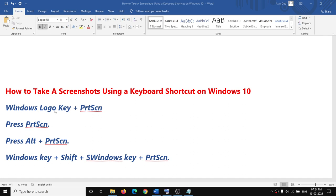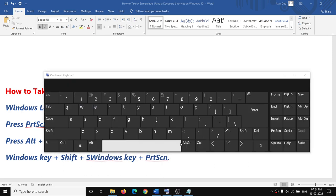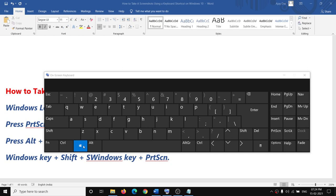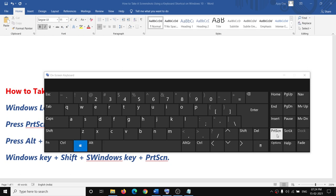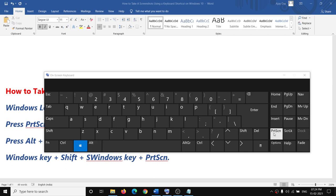Most of the time when you press the Windows logo key plus Print Screen on the keyboard, it takes a screenshot. You can see I'm pressing the Windows key and along with that pressing Print Screen — you'll normally find Print Screen at the top of the keyboard. Press those together and it will take a screenshot right now.